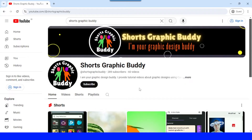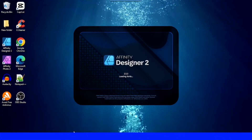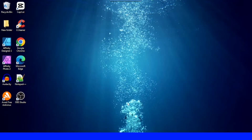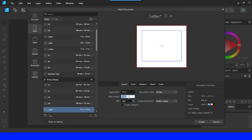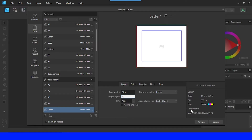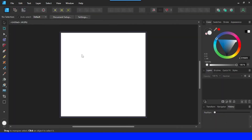Now let's go to Affinity Designer. I'll make a new document here. Page width I'll type 10, and the height also 10. I will choose DPI 300 and then click Create. I will place a photo of a dolphin.